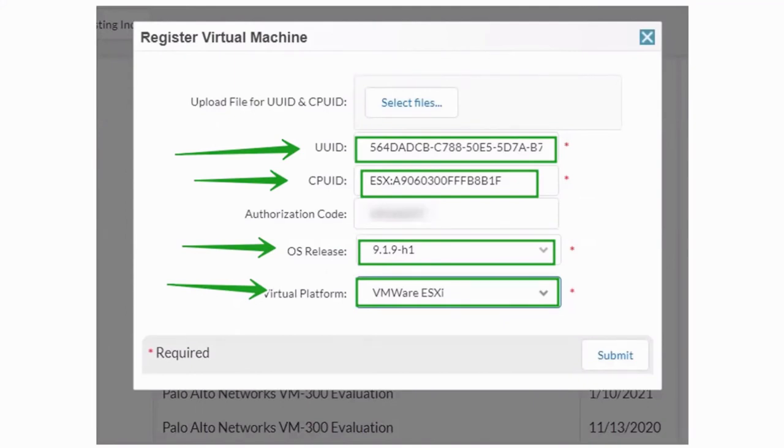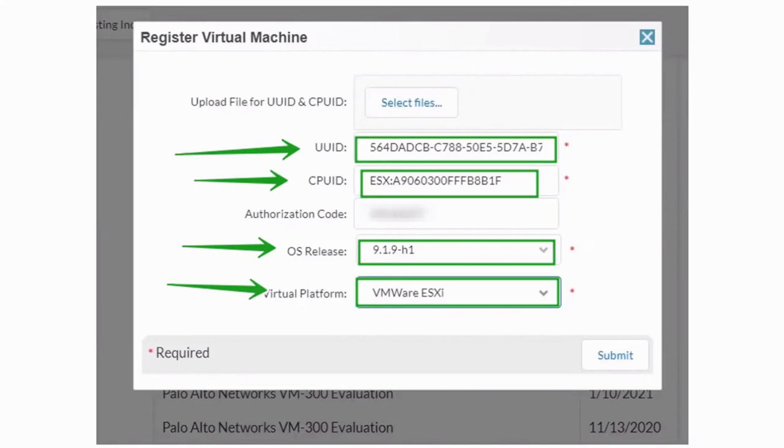Then the OS release, whichever is the nearest, because when I tried to license my VM, which is on version 10, I didn't see the OS release above 9.1.9. So I selected 9.1.9. Then your virtual platform, are you using VMware ESX, are you using the Hyper-V from Microsoft, are you using the clouds. Anything that you are using, you just need to specify here and then you submit.